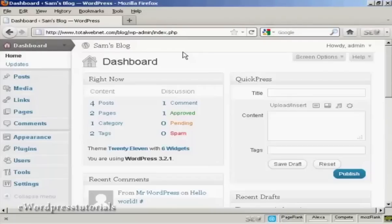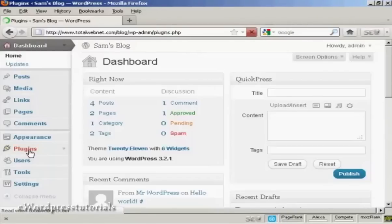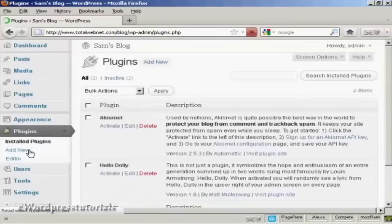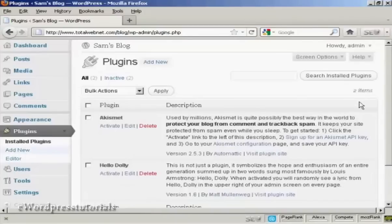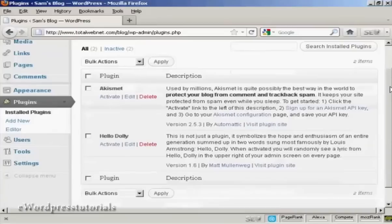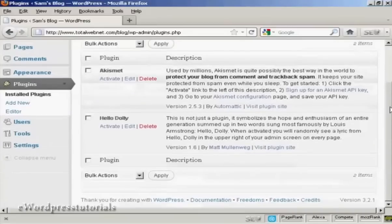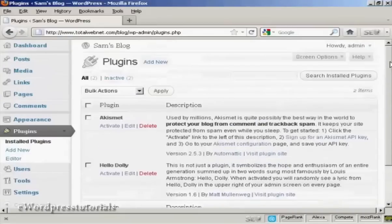To install a plugin automatically, come over here to where it says Plugins. It opens up this window and you can see which plugins you already have installed in your WordPress blog.